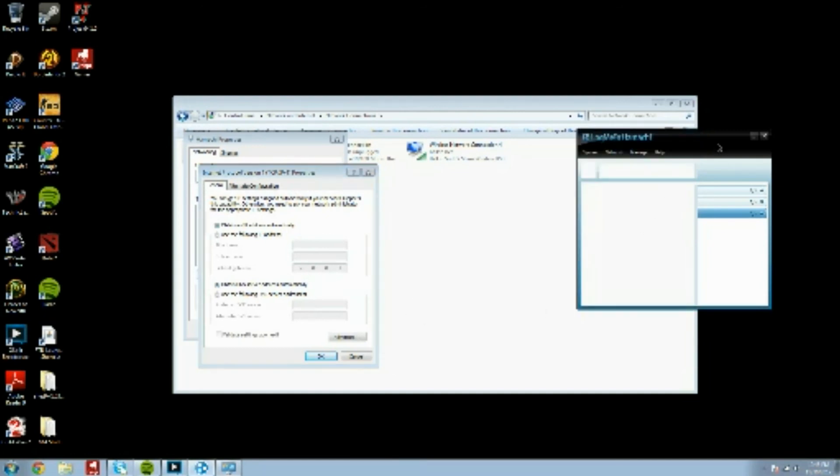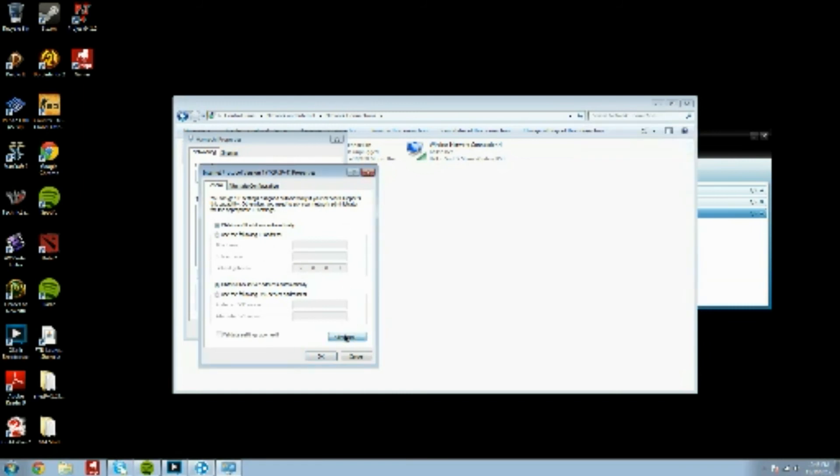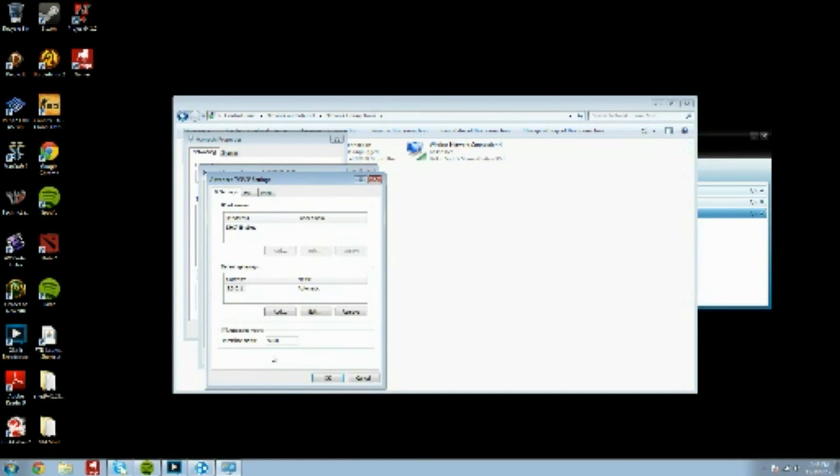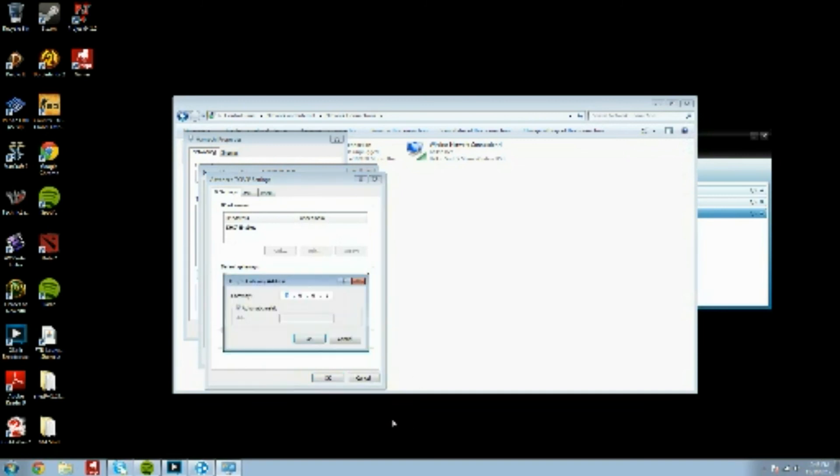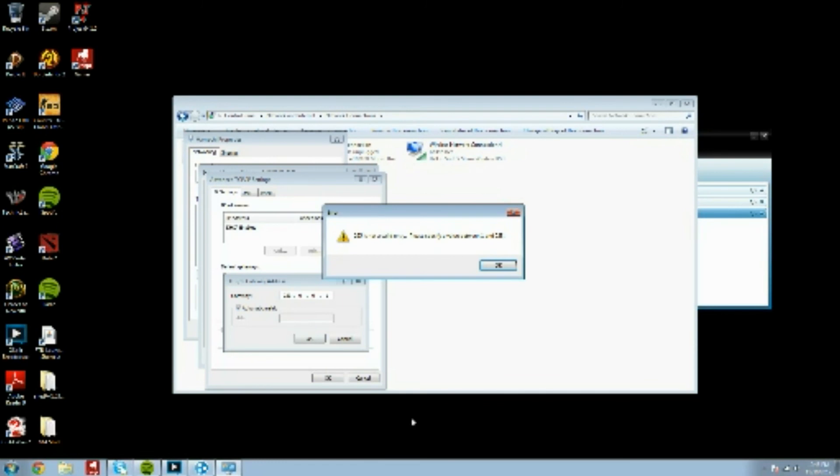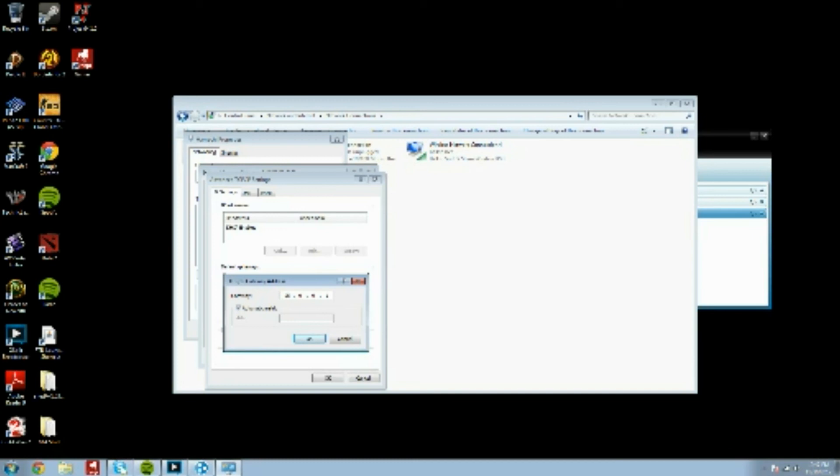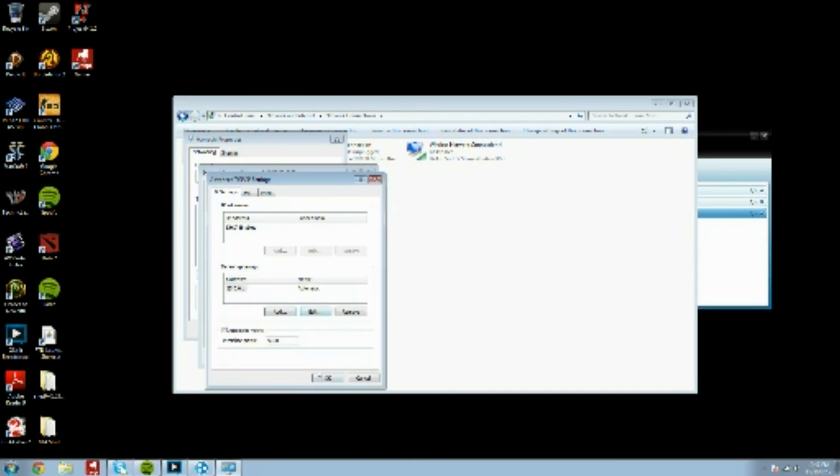So, there's a bug in the Hamachi update that causes this not to update correctly, and you need to update that yourself. So, if you come over here, and you hit Advanced, and you go down to the gateway, and you hit Edit, you can change that to 25.0.0.1, and that should fix it for you.